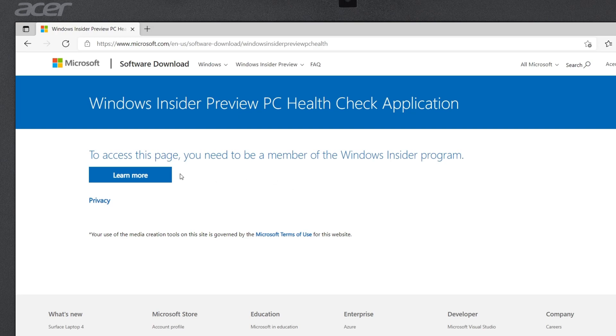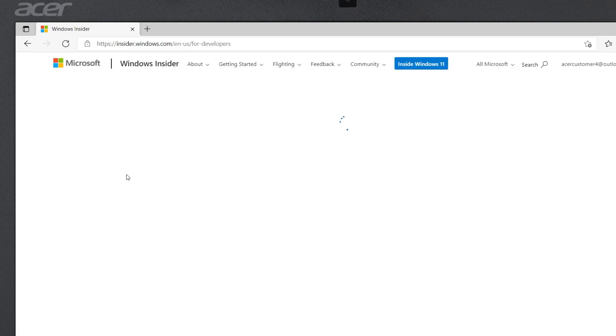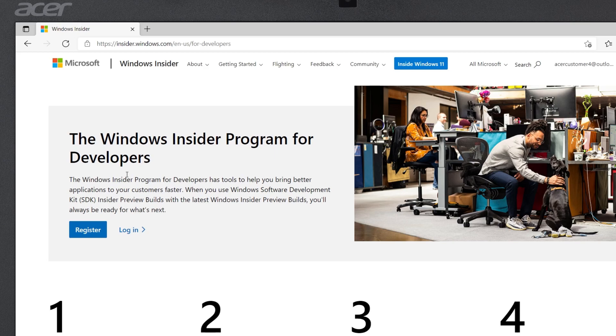Just click Learn More, which will bring you to this Insider Program page. Make sure that you're logged in with your Microsoft account, and then click Register.